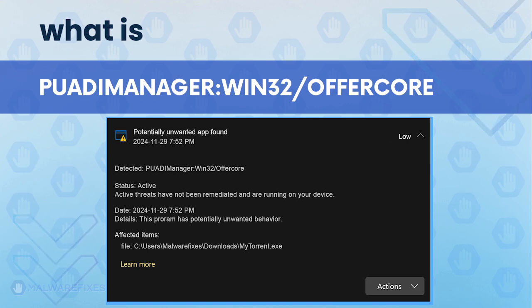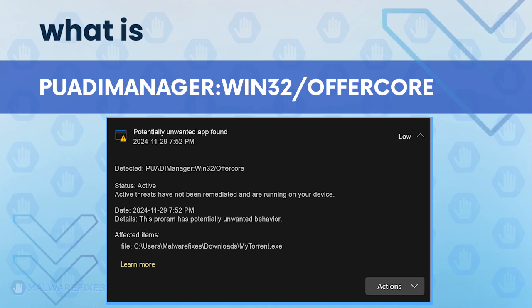Typically, PuadiManager:Win32/OfferCore affects the browser program, where it is able to hijack the homepage and search settings. Continue watching this video if you want to learn the proper way of removing it.